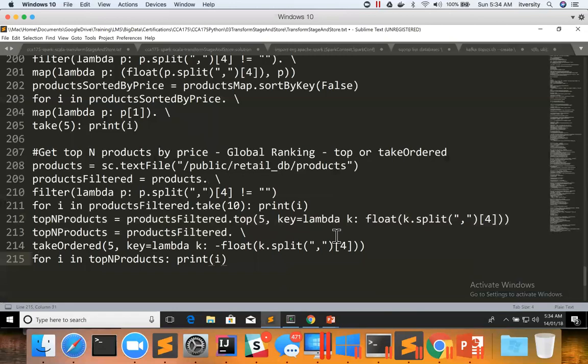So this is how you can perform global sorting using take ordered or top, which is preferred way than sort by key. But if the data is already sorted for some other reason, and if still, if you want to get ranking done, you can use sort by key and take also. So one caveat is in this case,